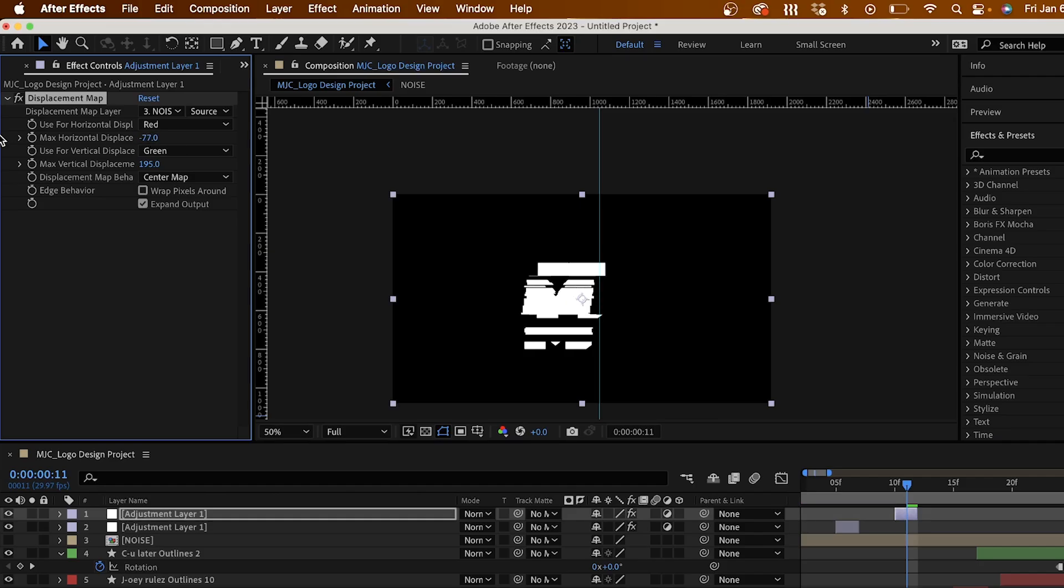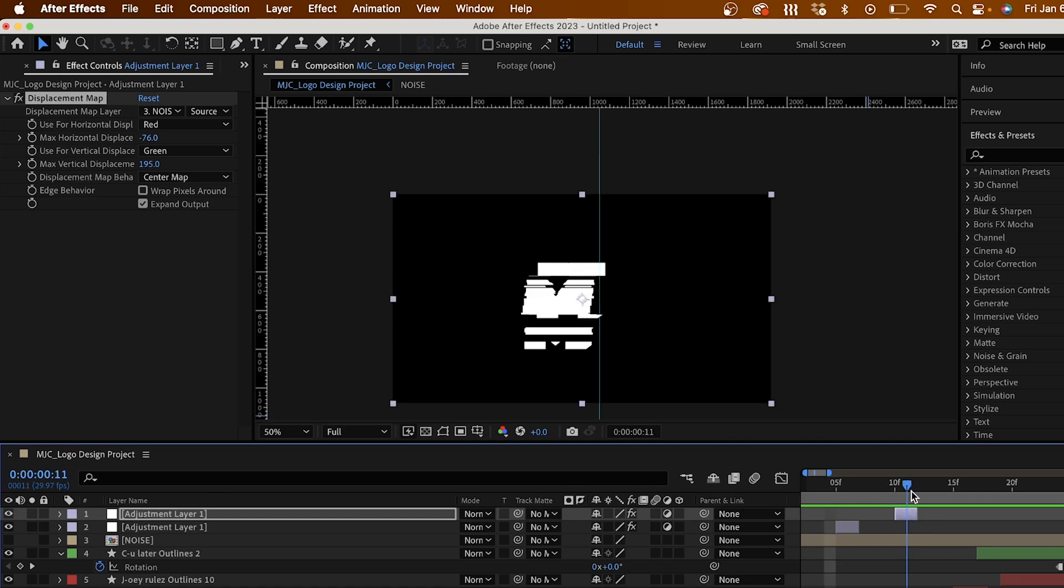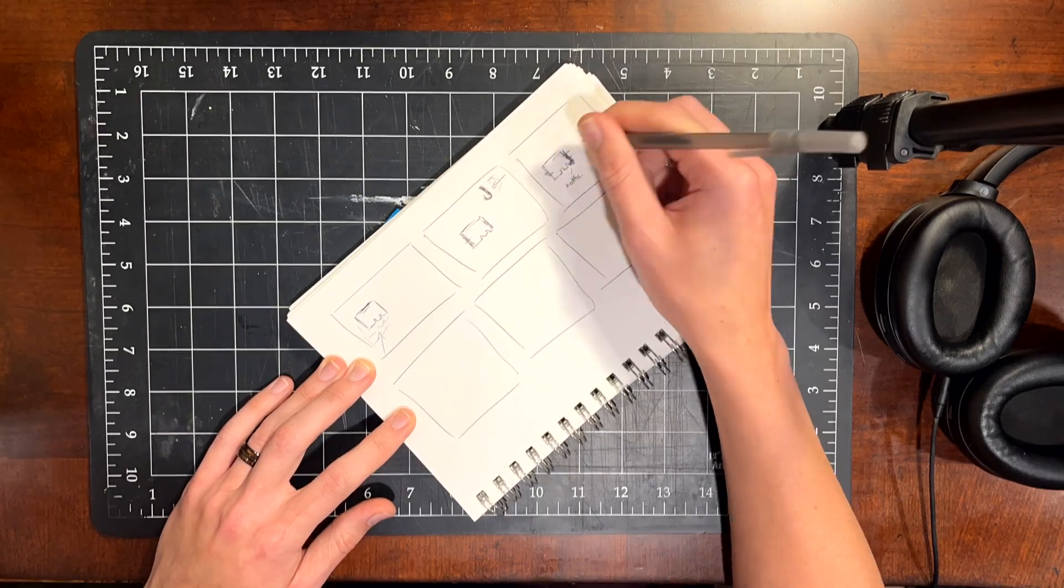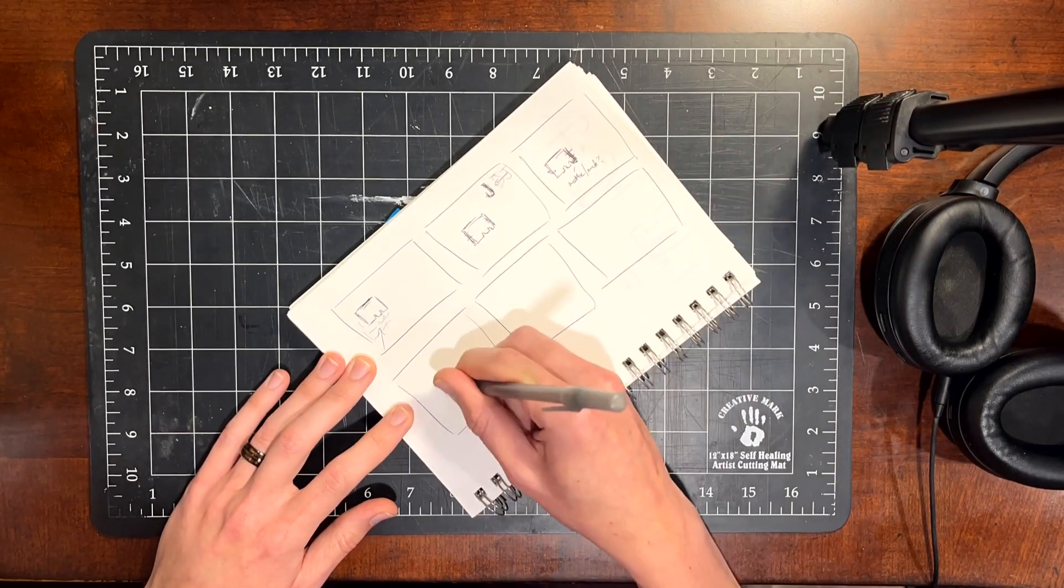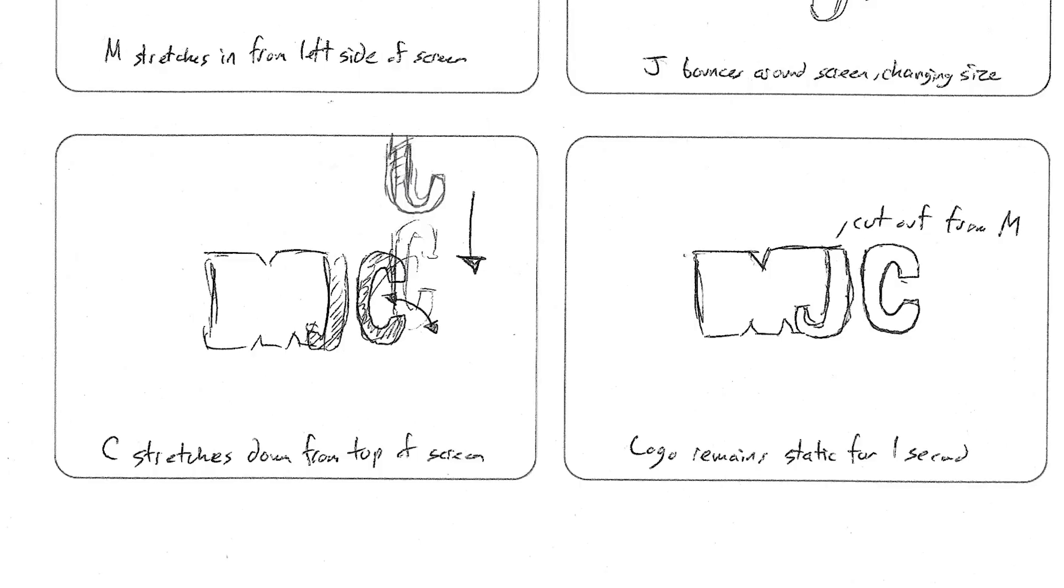A logo is a great way for you to show the world, hey, this is who I am. And when paired together with animation, it can start to tell a complete story of who you are.